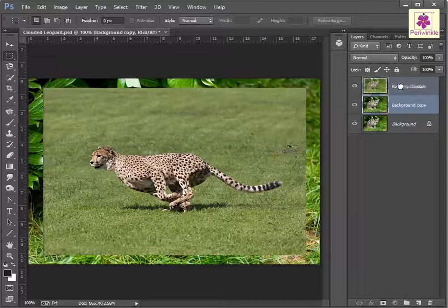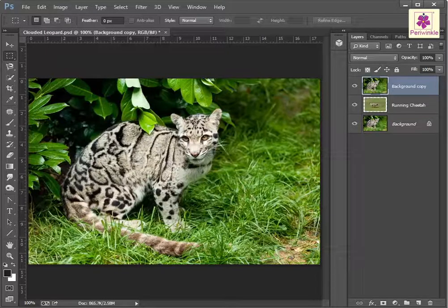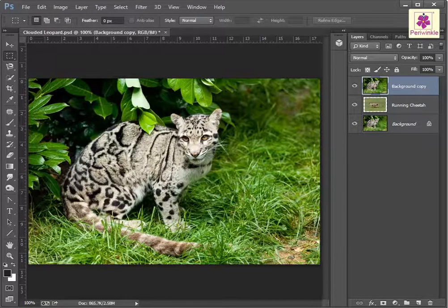Then release the mouse button to drop the background copy layer in its new position. The background copy layer will obscure the cheetah in the running cheetah layer.